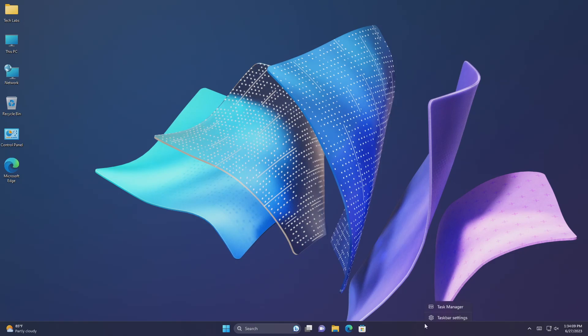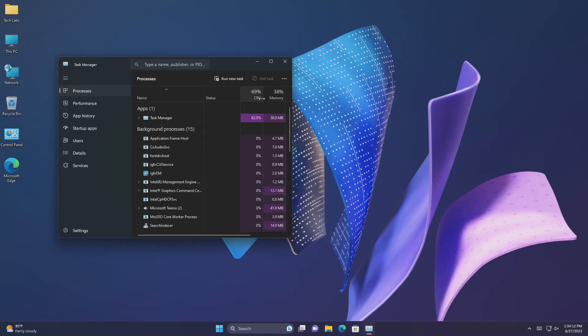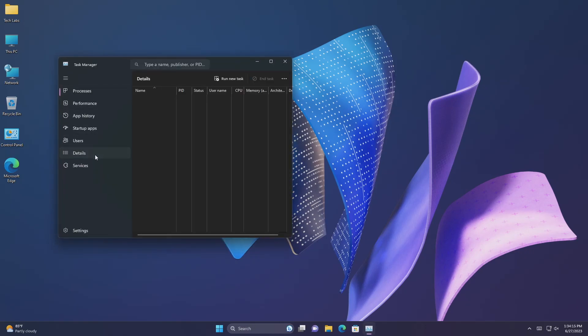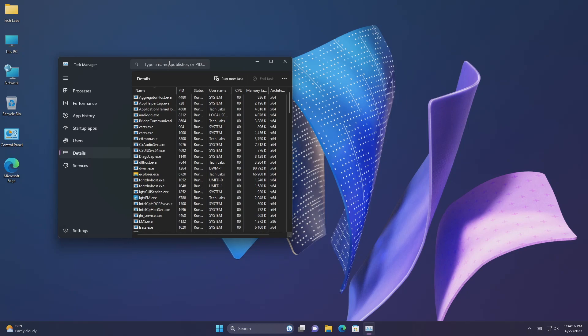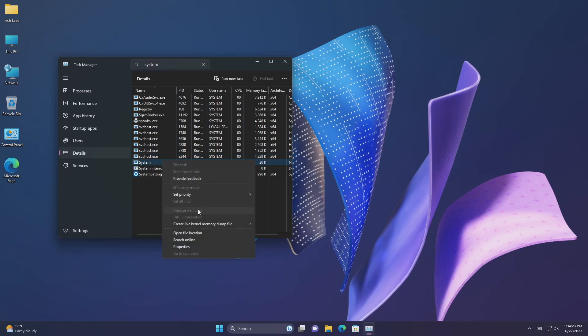This update introduces live kernel memory dump, LKD, collection from task manager. Using LKD, you can gather data to troubleshoot an issue while the OS continues to work. This reduces downtime when you must investigate an unresponsive program or high-impact failures. To capture an LKD, go to task manager, details. Right-click the system process. Select create live kernel memory dump file. This captures a full live kernel or kernel stack memory dump.